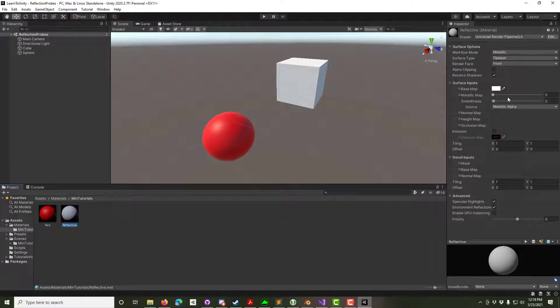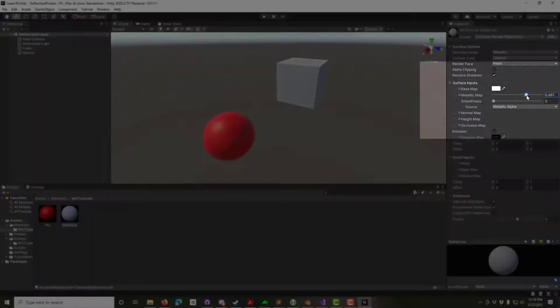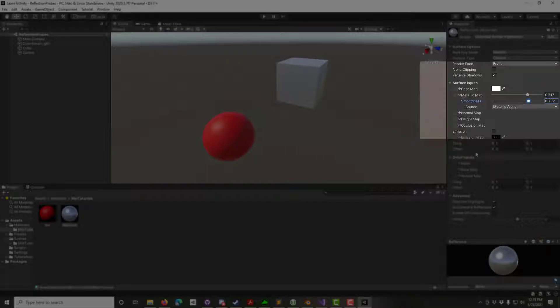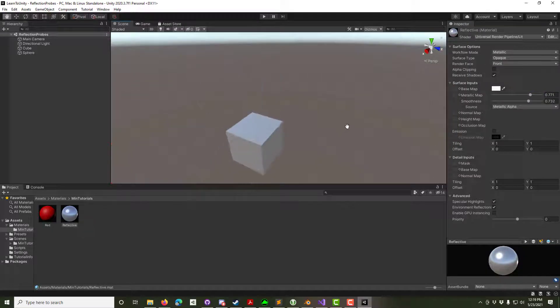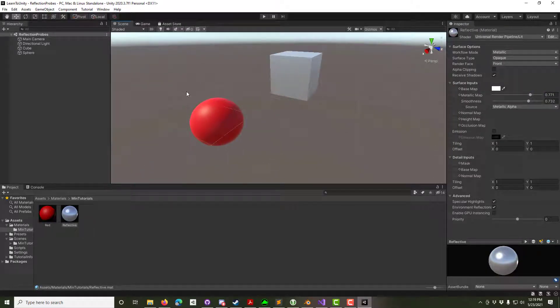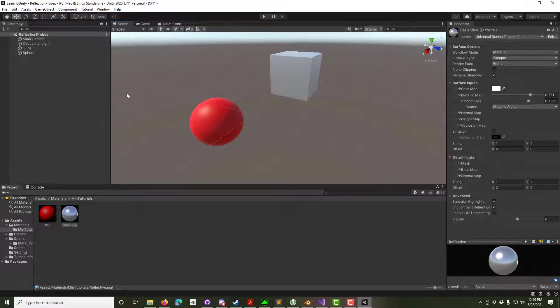Let's say you want reflections. First thing, select your material and bump up the metallic map and the smoothness. You can see the skybox reflected in the preview and in the cube, but the cube isn't reflecting the sphere.